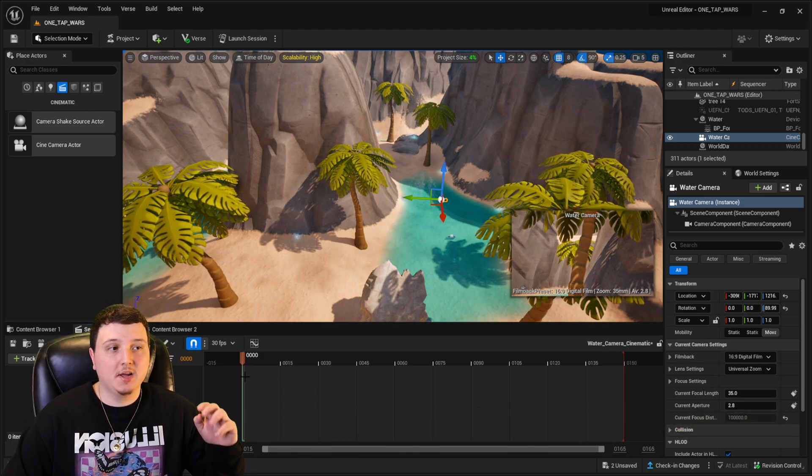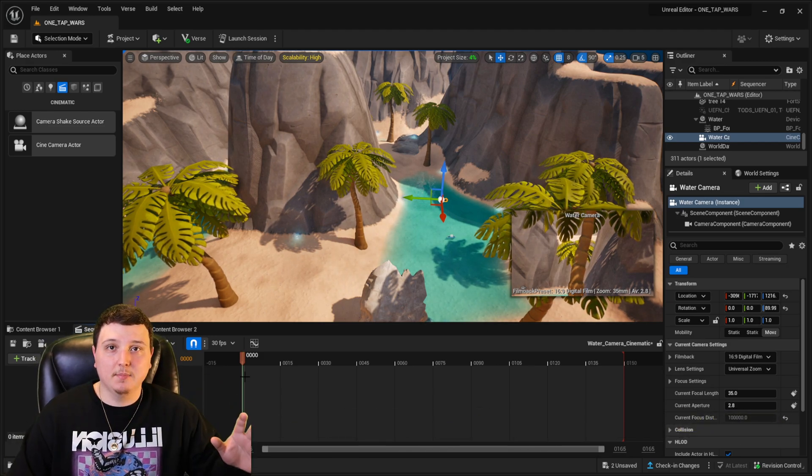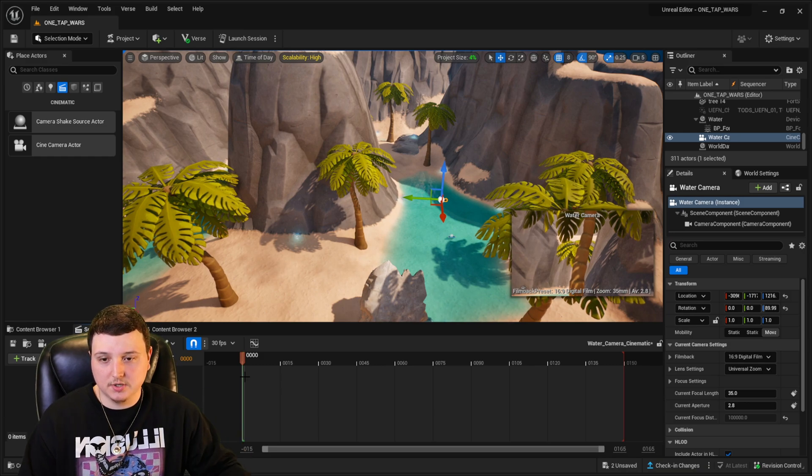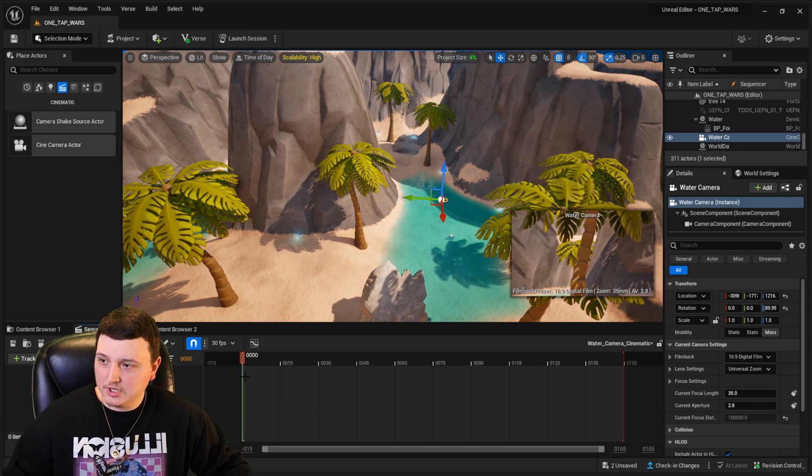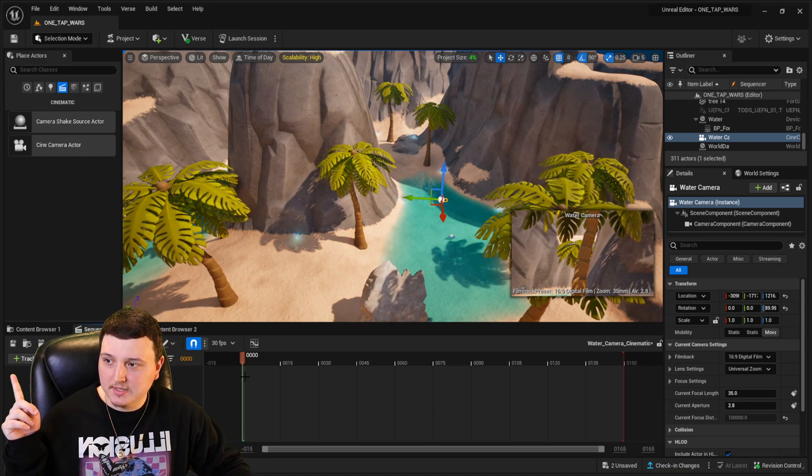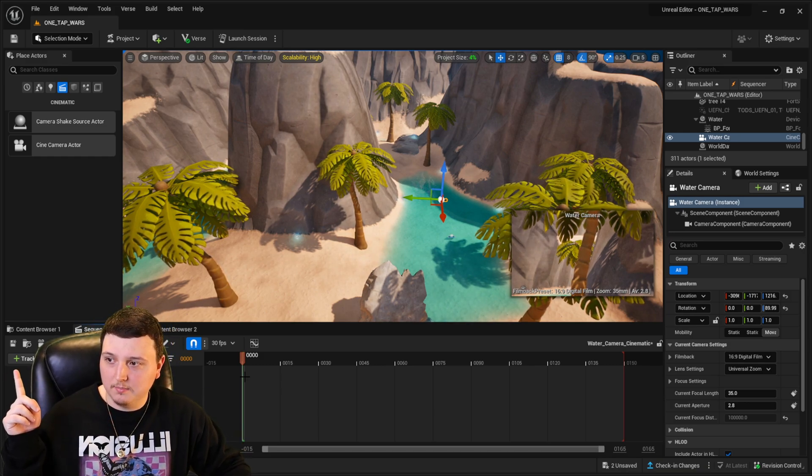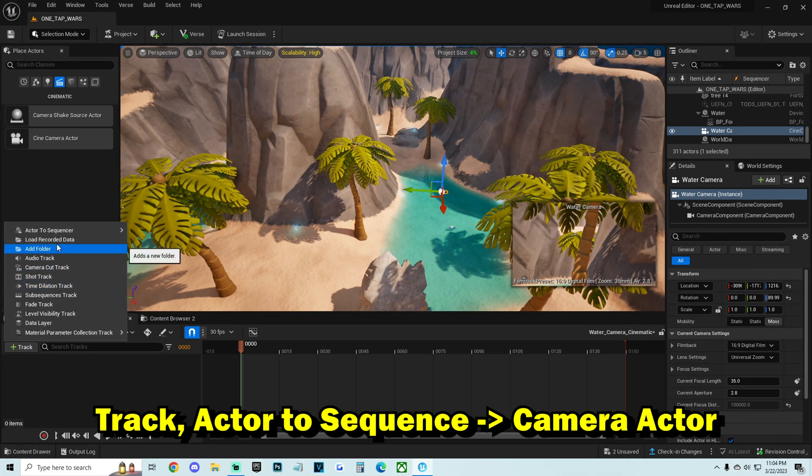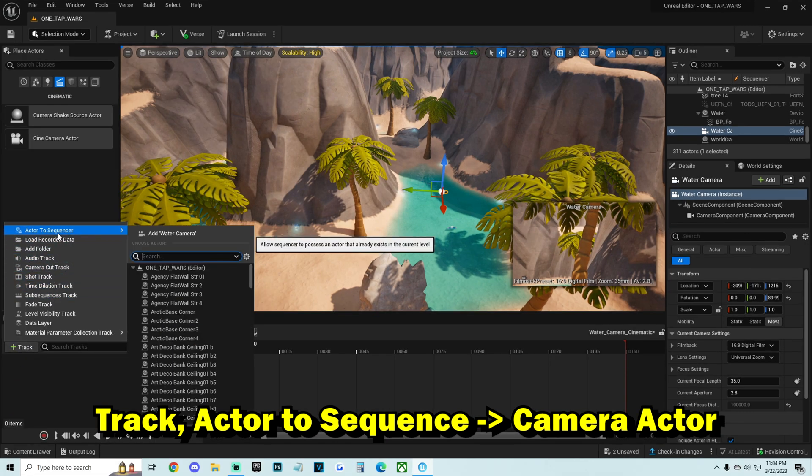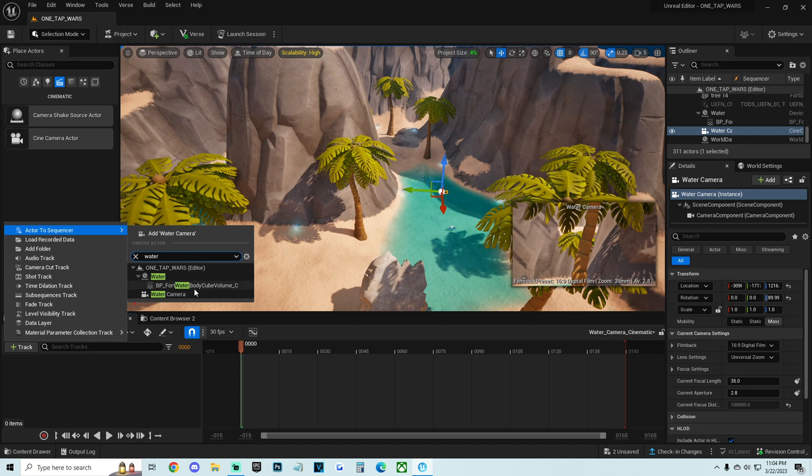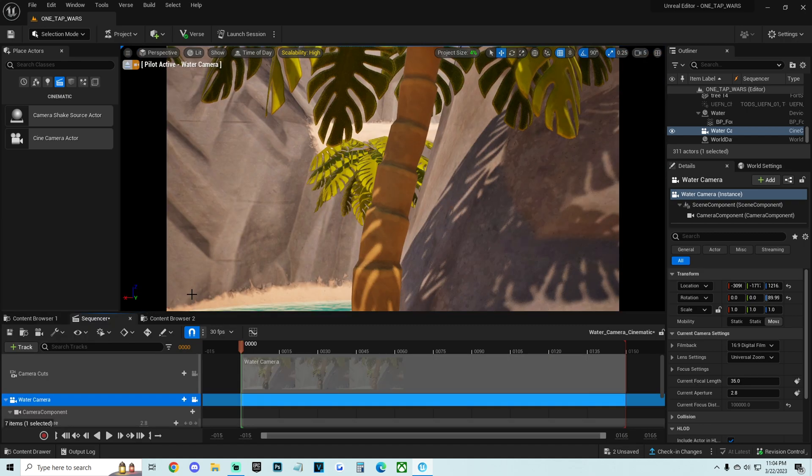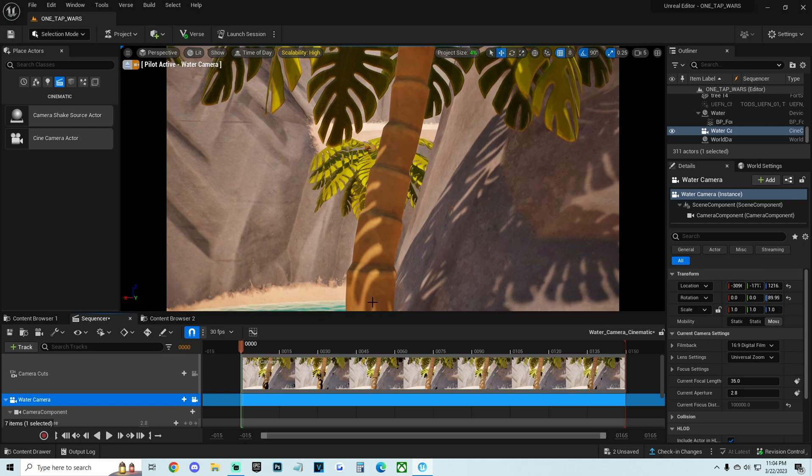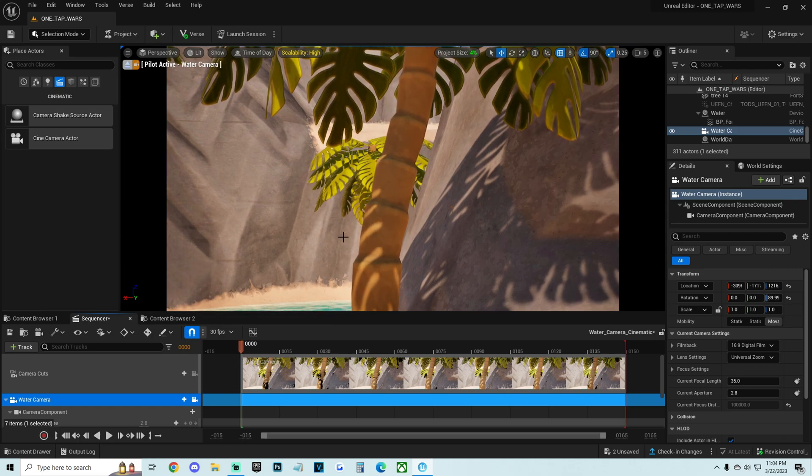So first things first, we've got to attach that camera to this sequencer. So we're actually going to click this little green plus sign. We're going to go all the way up to actor to sequence. And this is where I'm going to type in that camera that I just created. So I named it water camera. We're going to select the water camera right here. And as you can see, now we got the water camera right here on our sequencer.